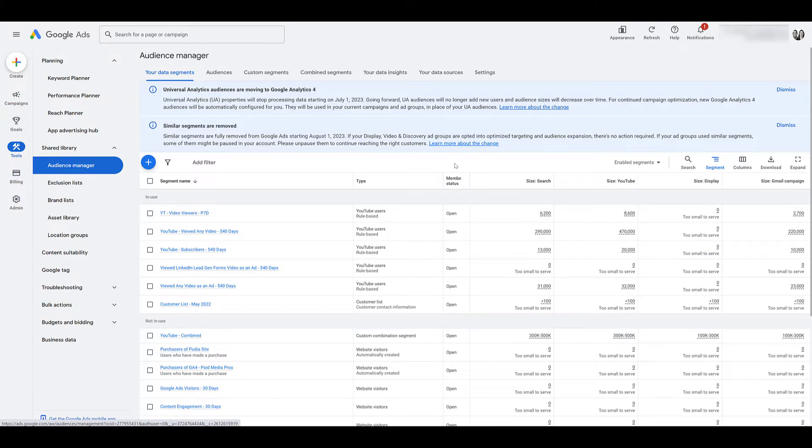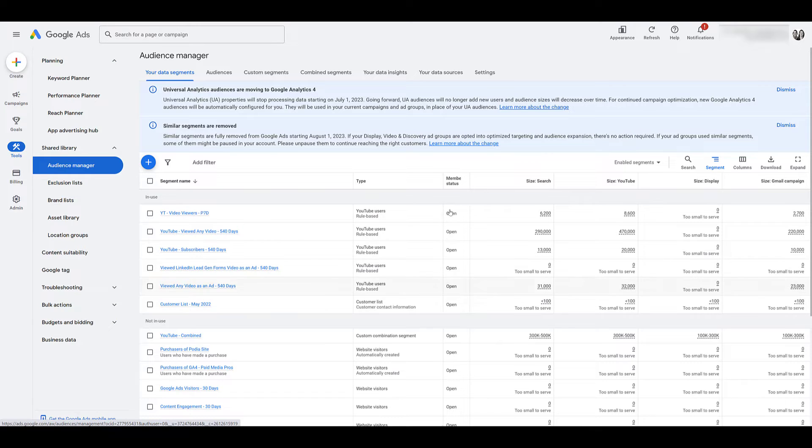So all of your remarketing audiences that you have built within Google ads, website visitors, YouTube engagement, app interactions, even your customer list, within the member status, they are going to change to closed.